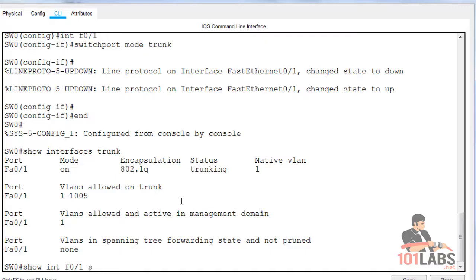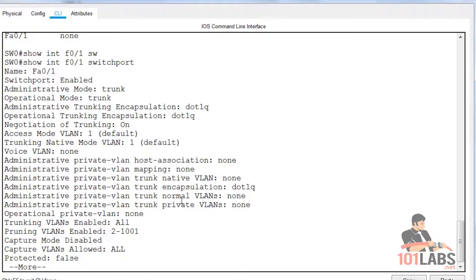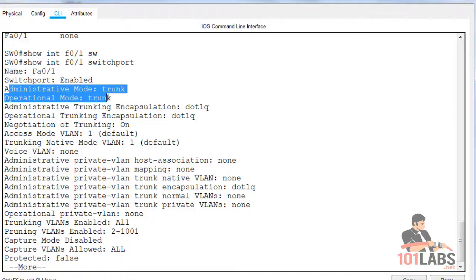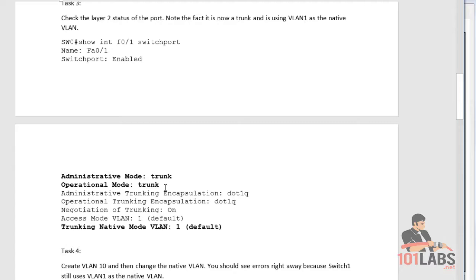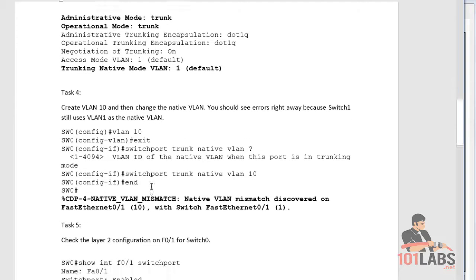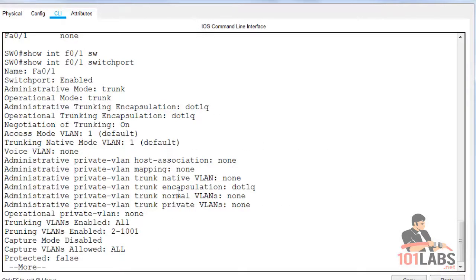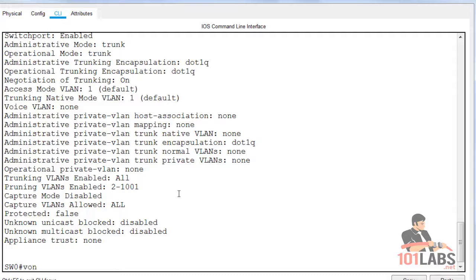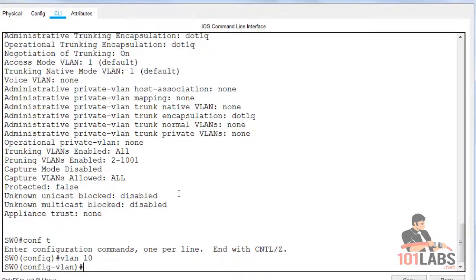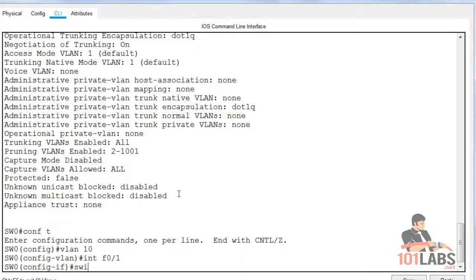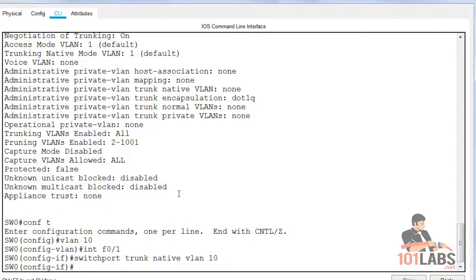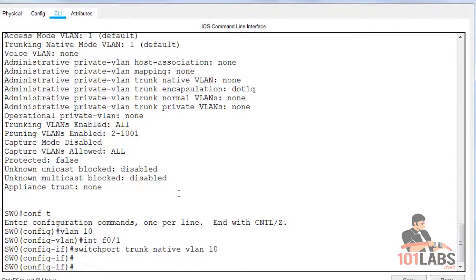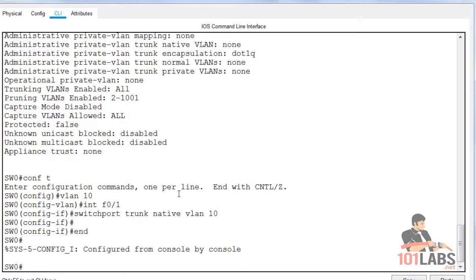Show interface FastEthernet 0/1 switchport shows you the Layer 2 settings. You can see it's set to trunk, but also again the native VLAN here is one. So what we'll do is go back into configuration mode, create VLAN 10, and issue the command: interface FastEthernet 0/1, switchport trunk native VLAN 10.